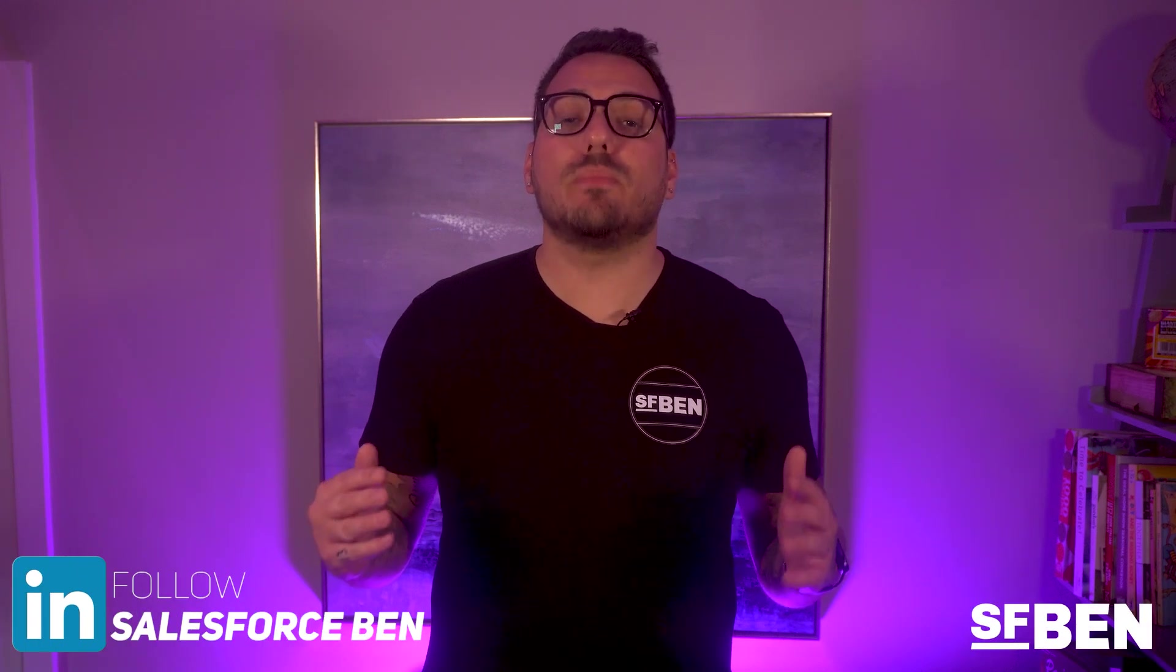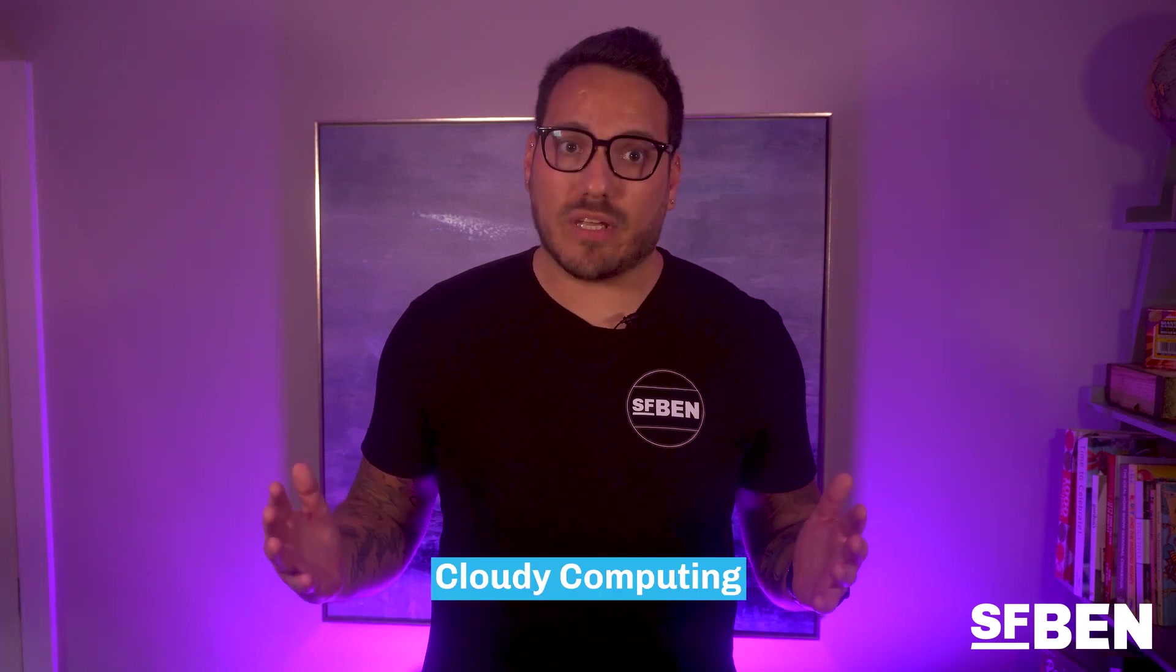In this video, I'm going to be taking you through how to build a custom app in Salesforce. The app in question is a certifications app for our fictional company, Cloudy Computing. We'll begin by creating the custom object and fields needed, along with their relationships to any standard objects.